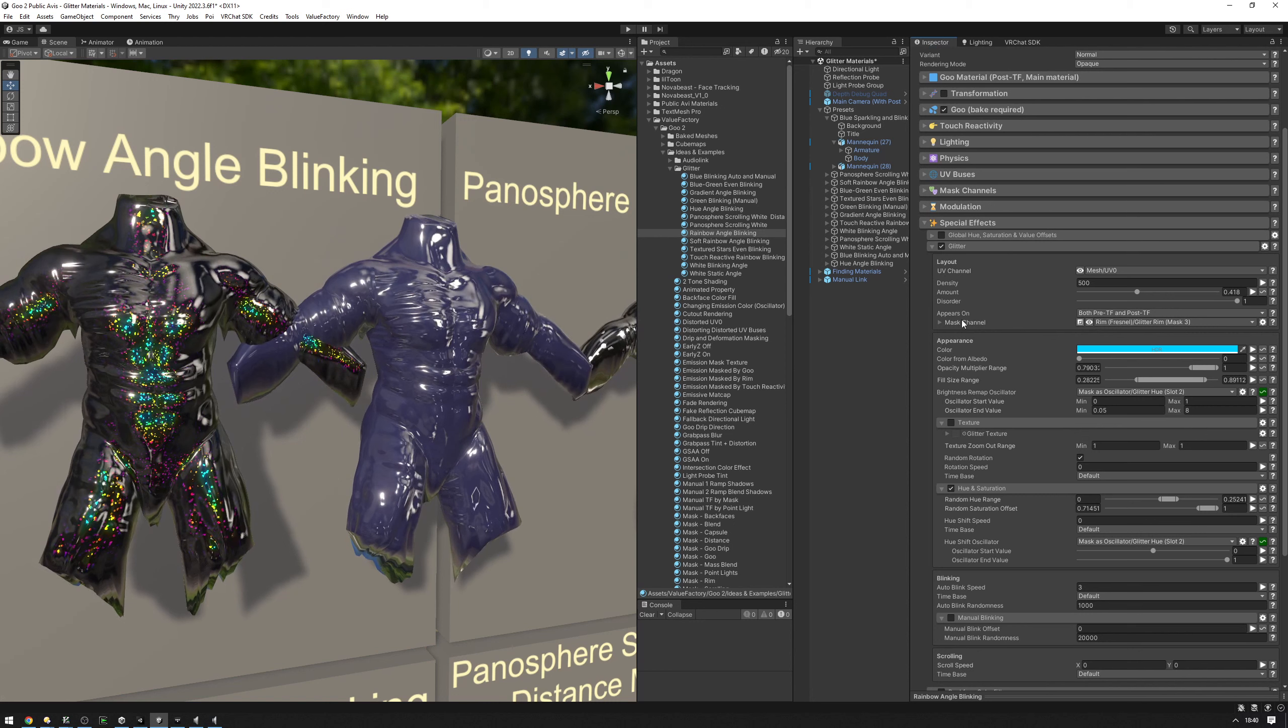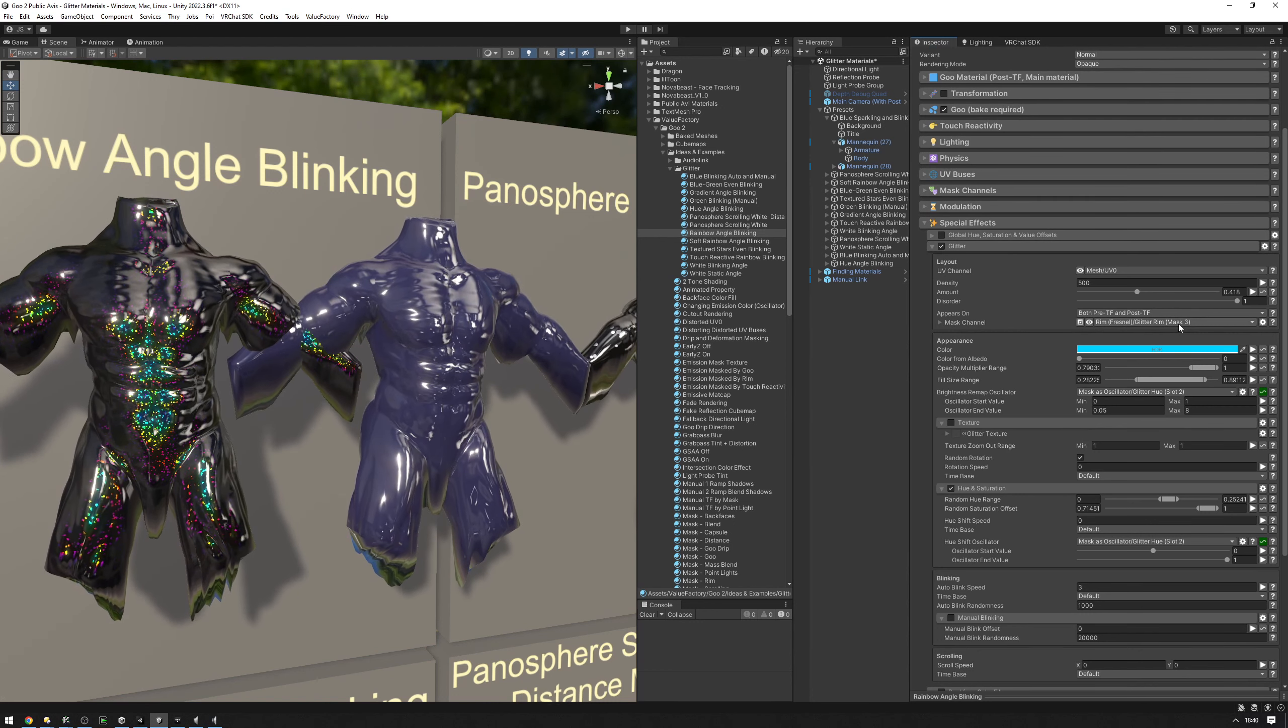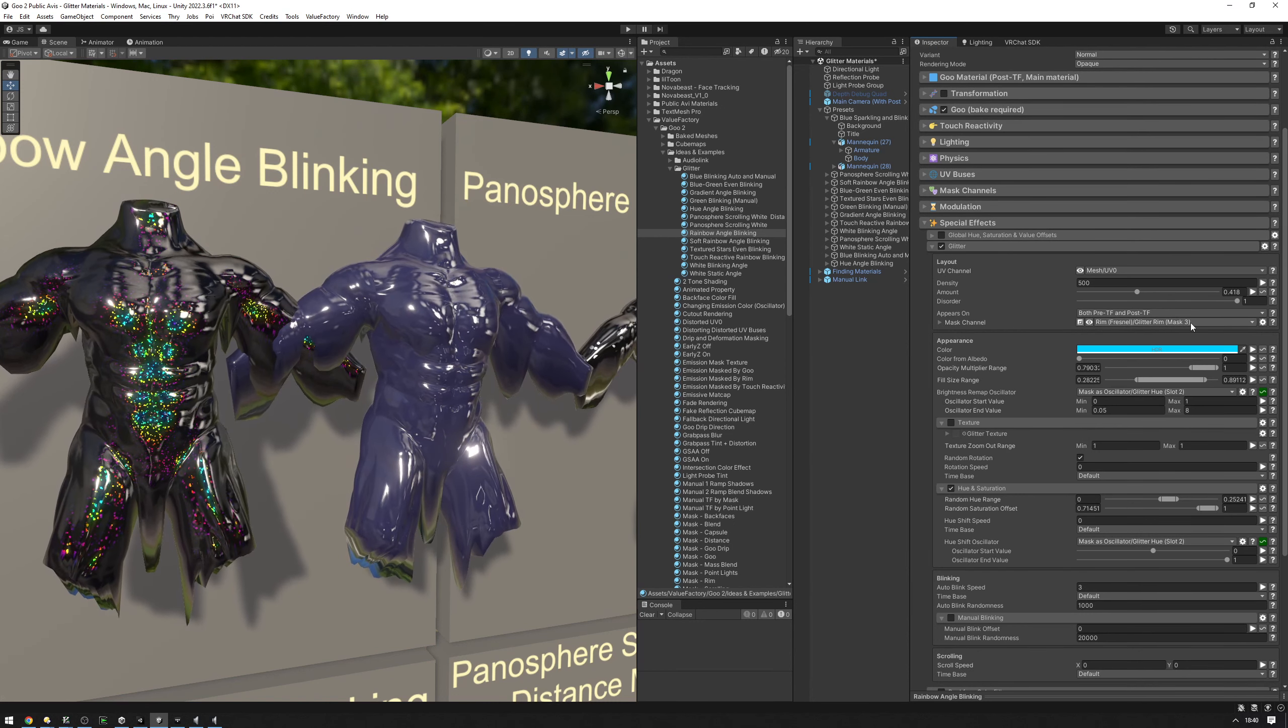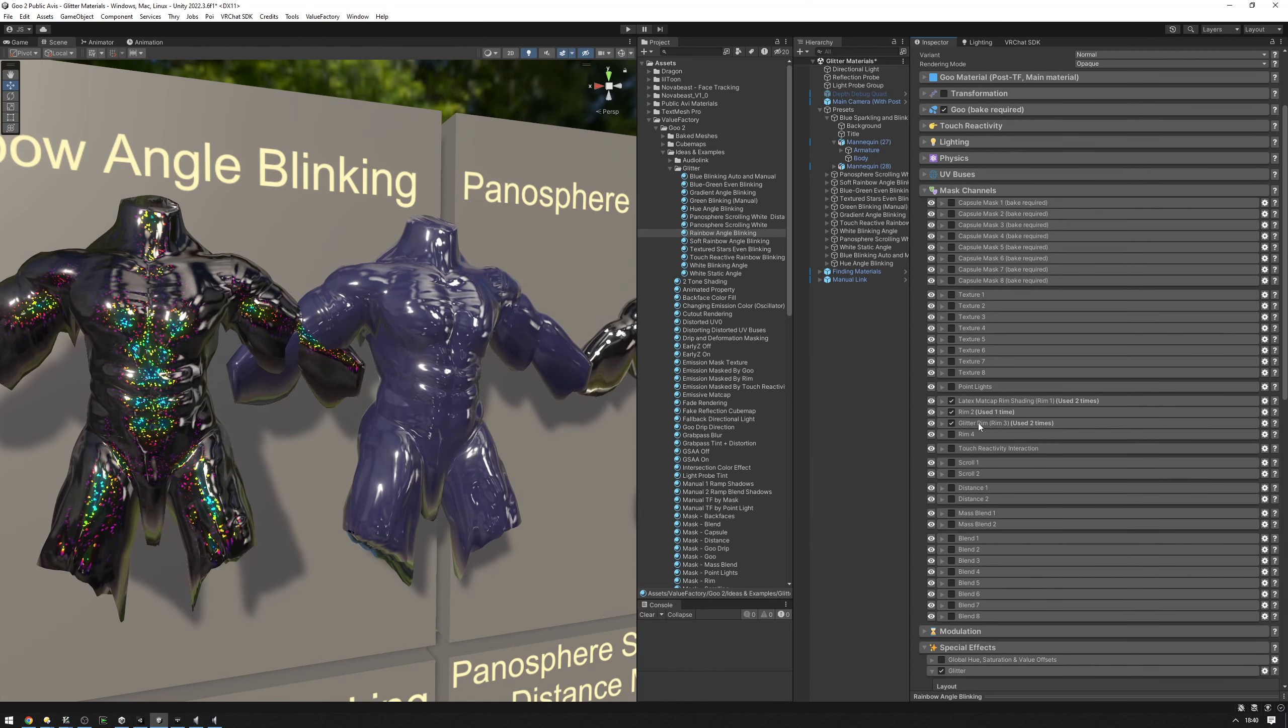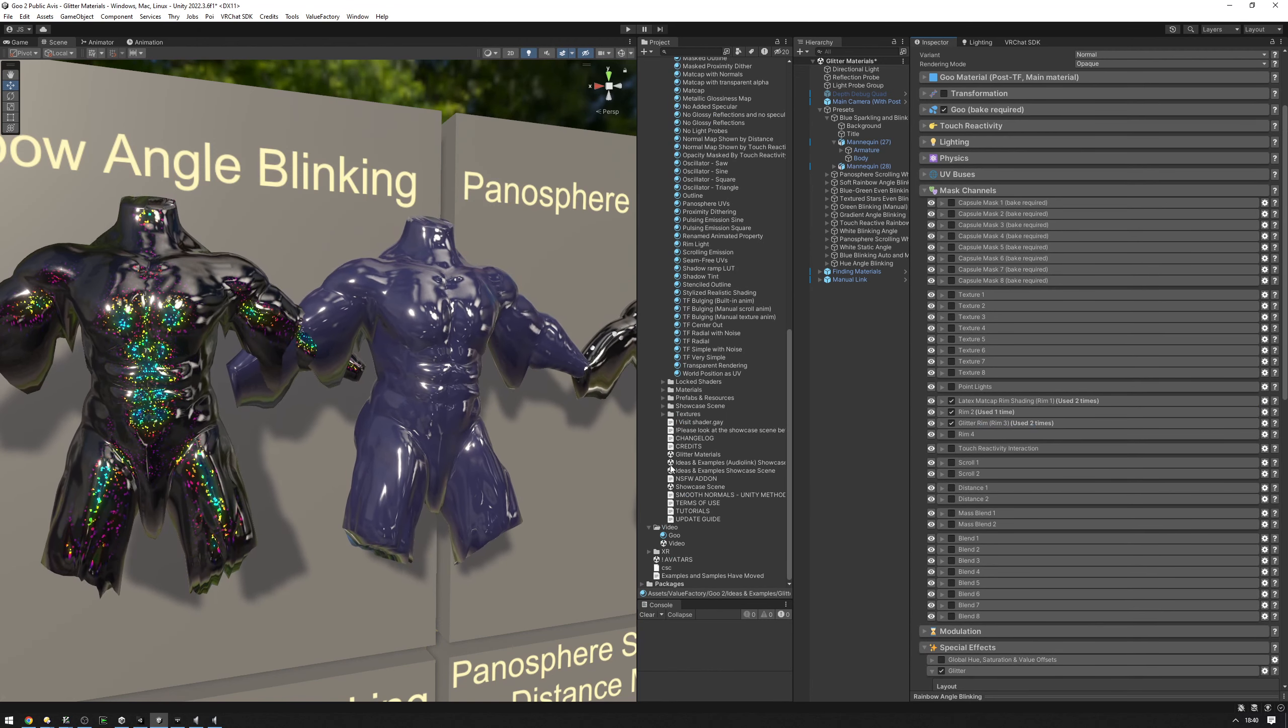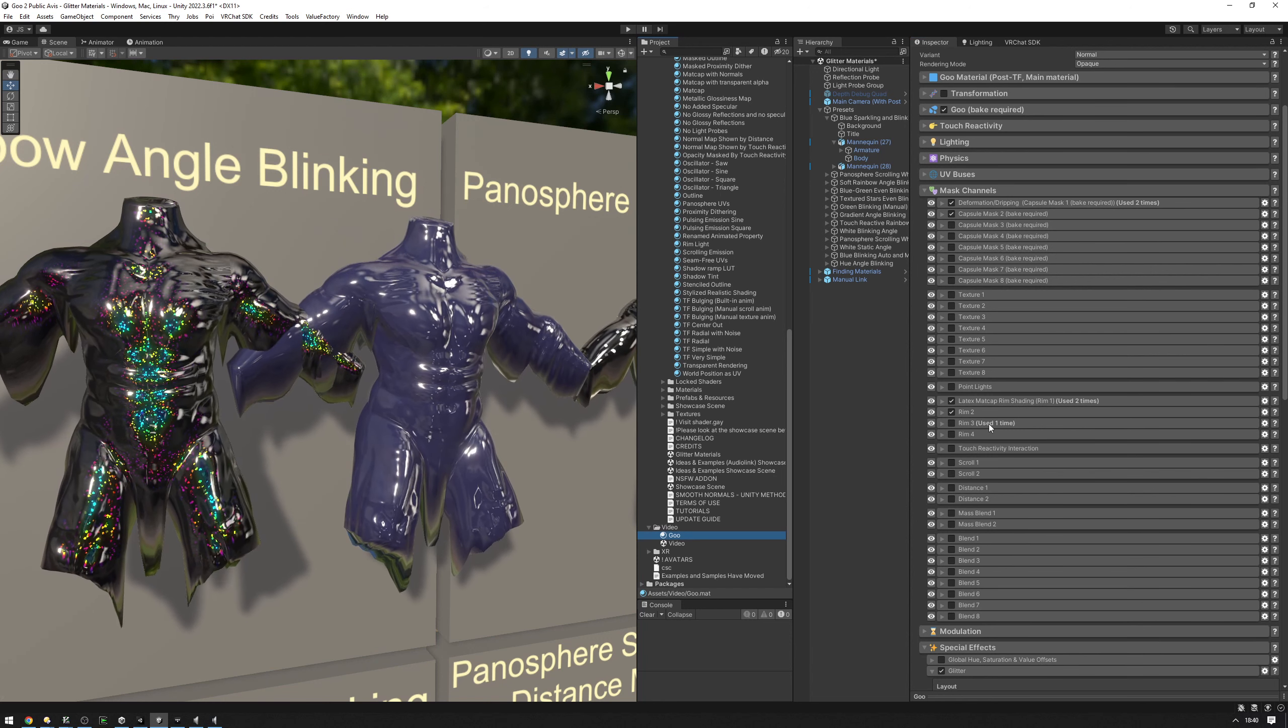For example, we're using this mask, this rim mask channel. It's mask three off the rim. So we can go ahead, the math channel, copy this and go back to our goo right here and paste it into rim three.